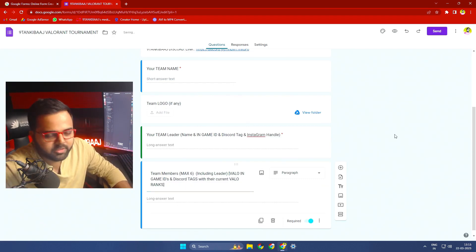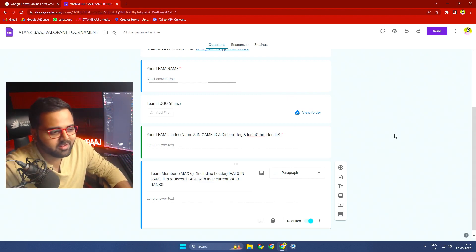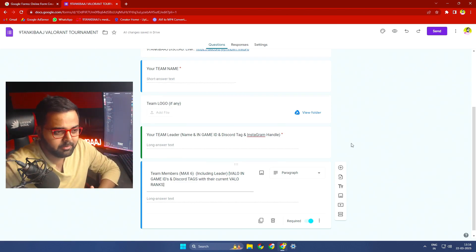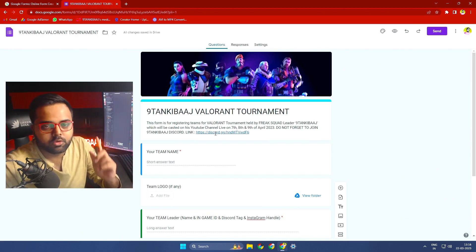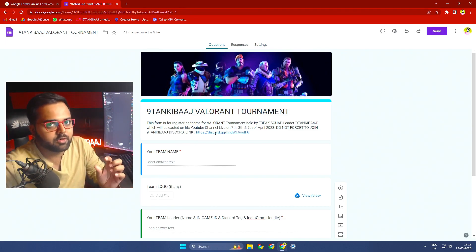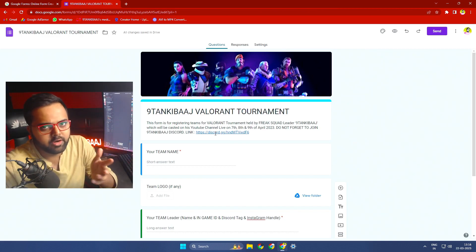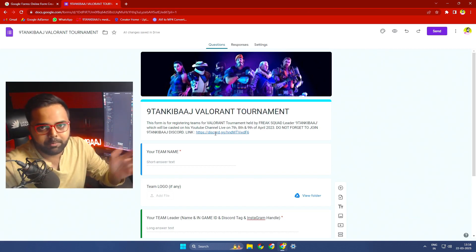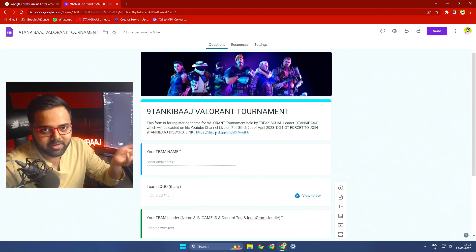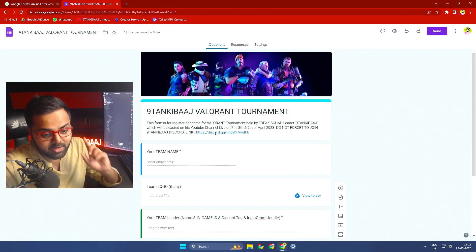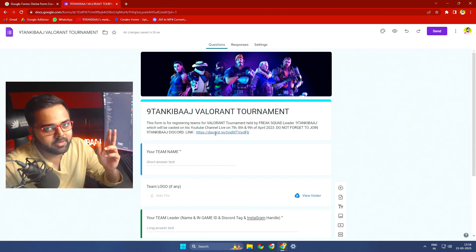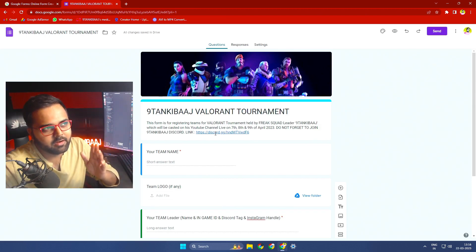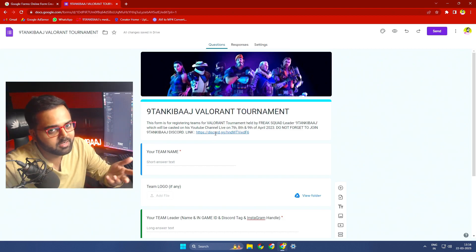This is a very simple process and there are no charges — it is free of cost. The registration link will be in the description below. If you have no team, click the Discord link in the description, join my server, go to the Valorant section, and post in the chat looking for a team. This video is posted on 23rd of March, so you have from March 23rd to April 8th — approximately 15 days — to prepare and practice.